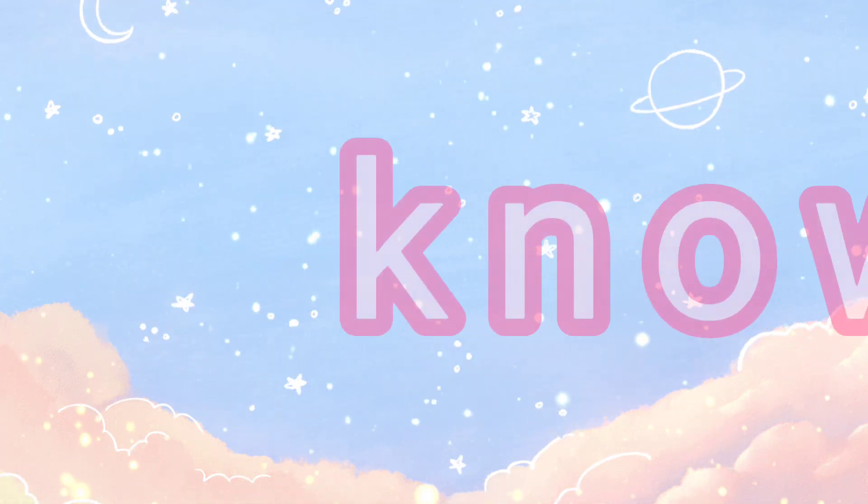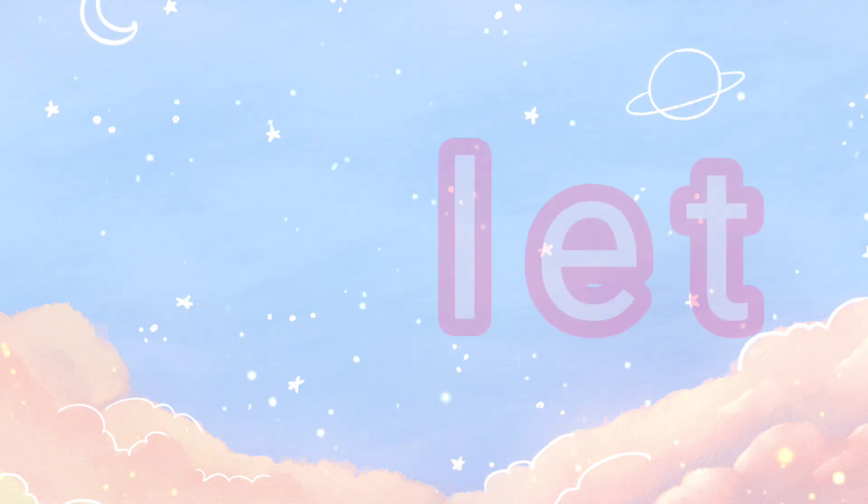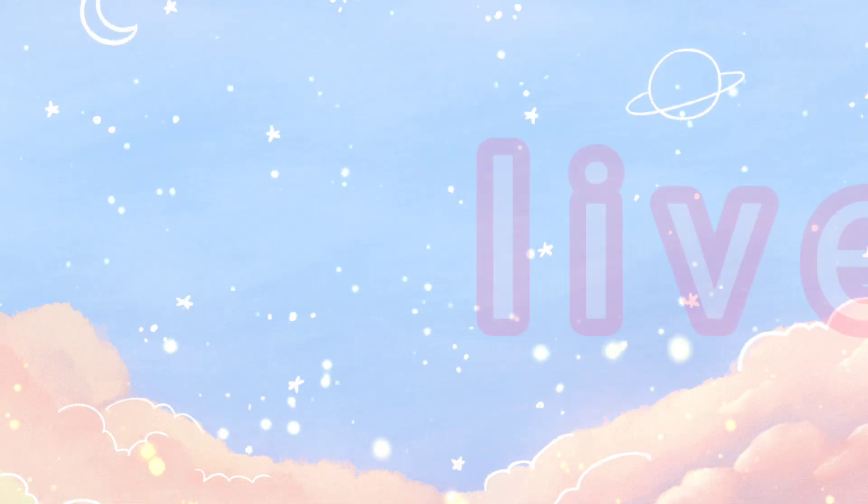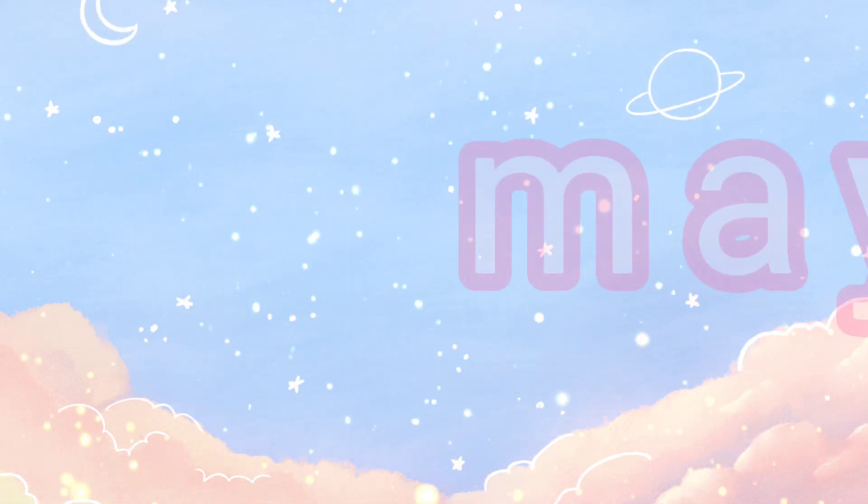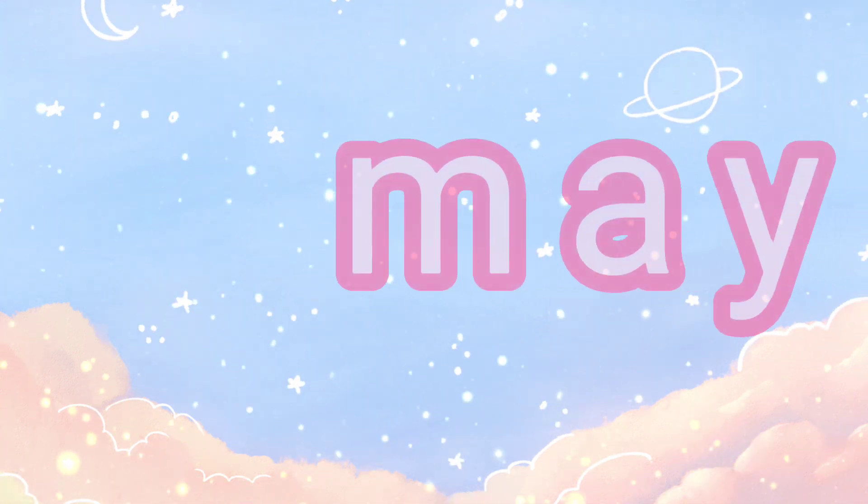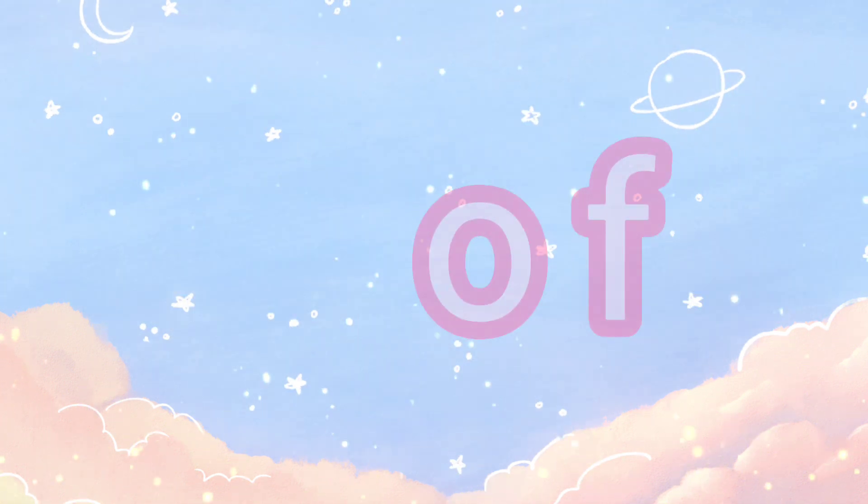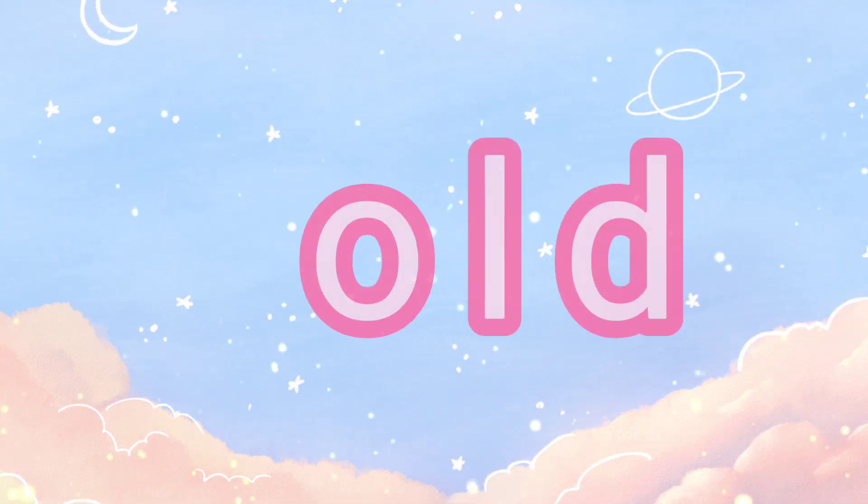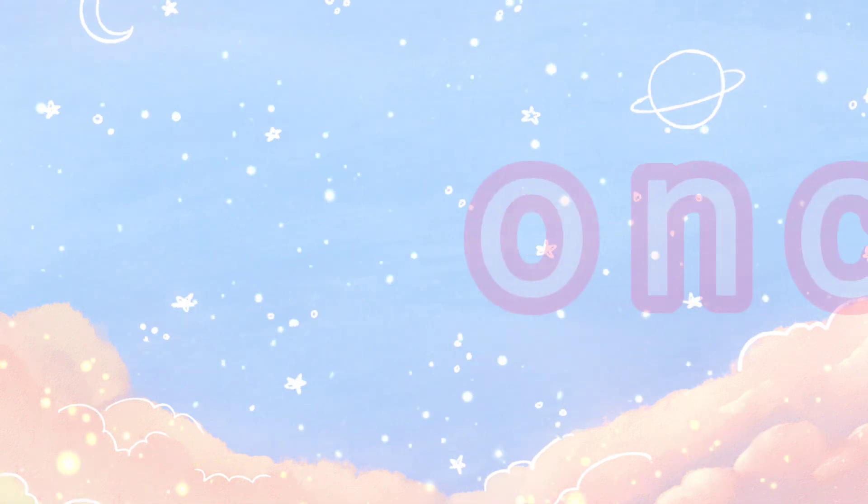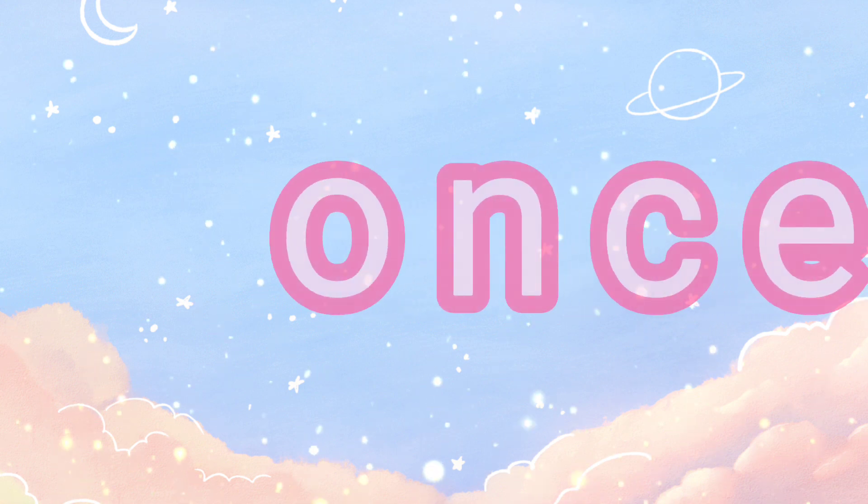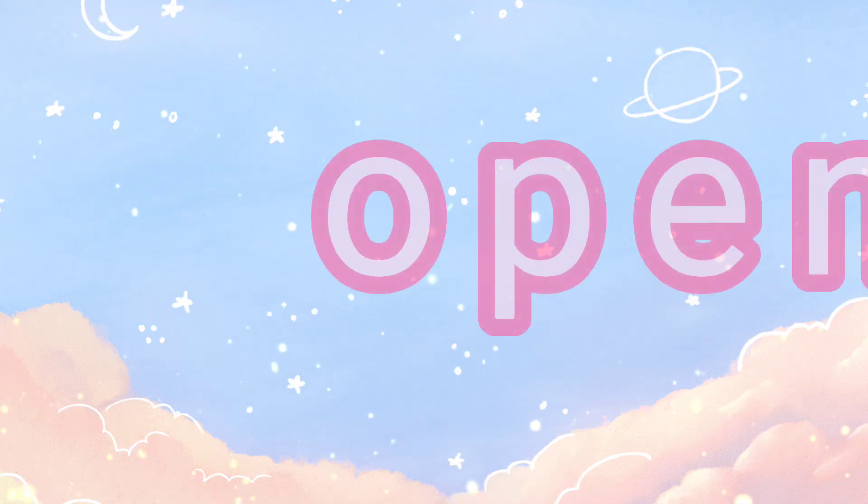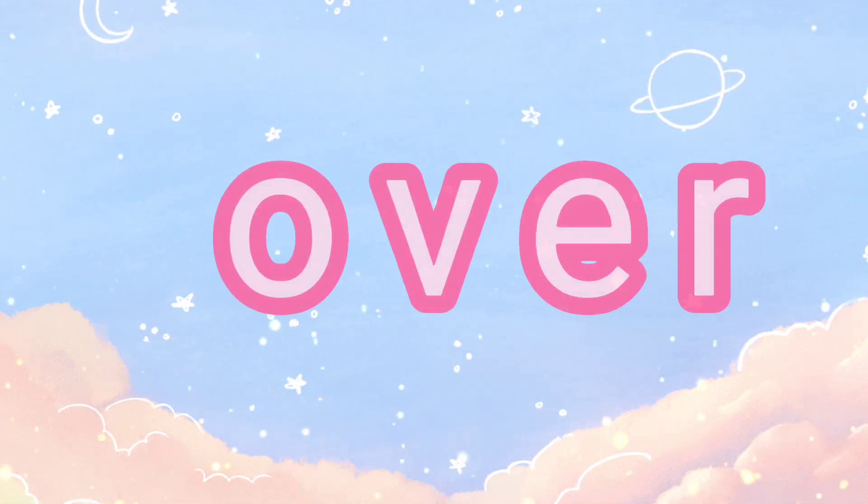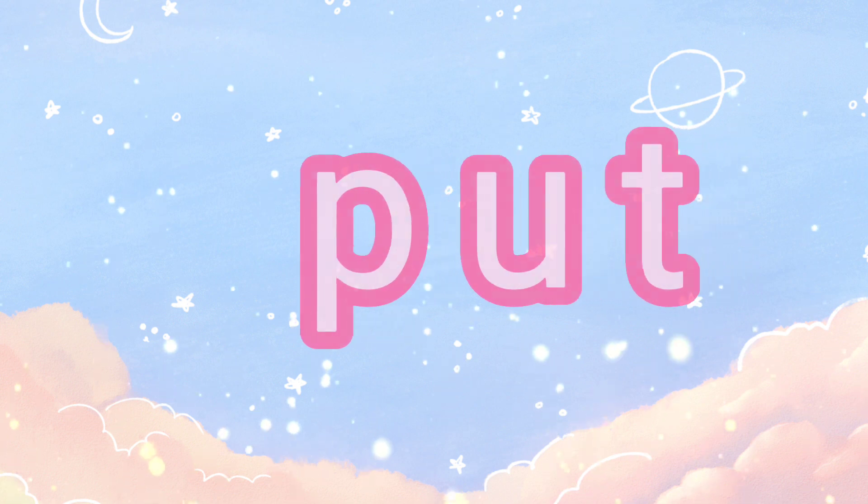Just, know, let, live, may, off, old, once, open, over, put.